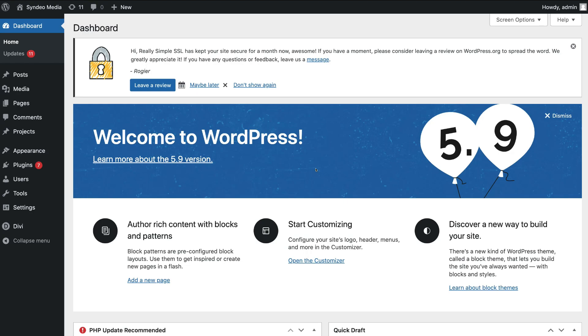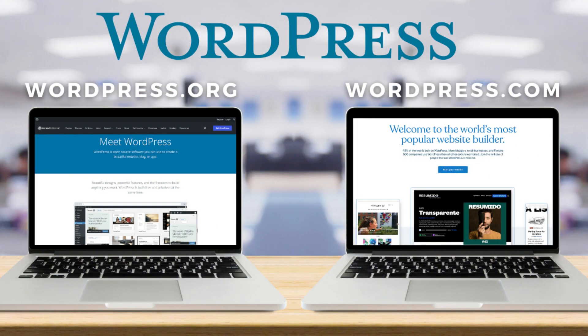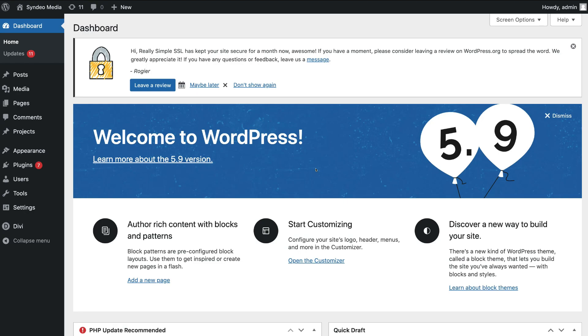Today we're going to focus on everything you need to know to get started with WordPress.org. Now there is a difference between WordPress.org and WordPress.com. WordPress.org requires you to sign up with a hosting provider and then install WordPress.org. On the other side, WordPress.com is basically an all-in-one website builder that allows you to simply sign up and start building your WordPress website — everything is taken care of within WordPress.com.